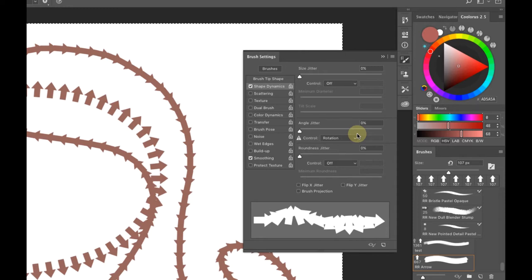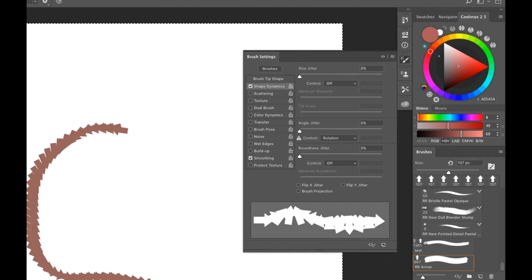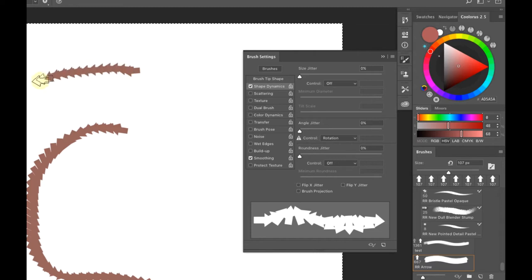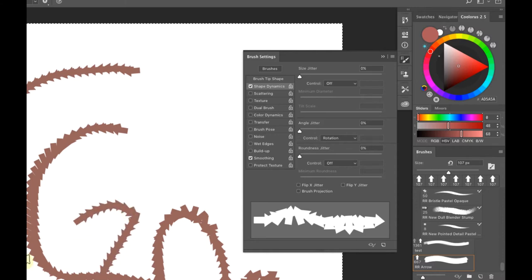Rotation requires an Intuos Art Pen — it won't work with the standard pen. When I rotate the pen in my fingers, it controls the direction of the brush tip. In Photoshop, the cursor only shows rotation before you make contact; once you make contact and rotate, the cursor stays in position but the brush rotates as you spin it.